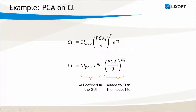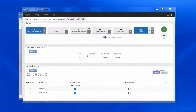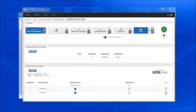Note that the beta parameter is a population parameter that is the same for all individuals. In the graphical user interface, I have defined CL with a log-normal distribution without any covariates.